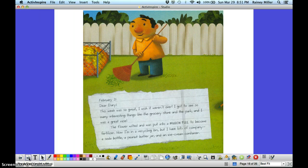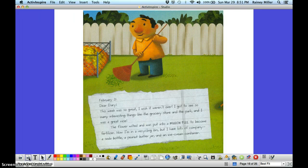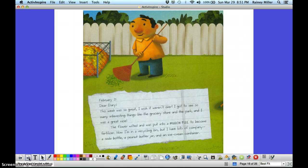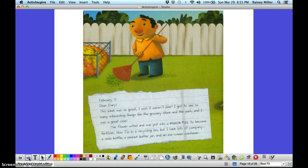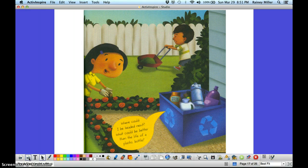February 21st. Dear diary, this week was so great. I wish it weren't over. I got to see so many interesting things like the grocery store and the park, and I was a great vase. The flower wilted and was put into the mulch pile to become fertilizer. Now I'm in a recycling bin, but I have lots of company. A soda bottle, a peanut butter jar, and an ice cream container. Where could I be headed next? What could be better than a life as a plastic bottle?